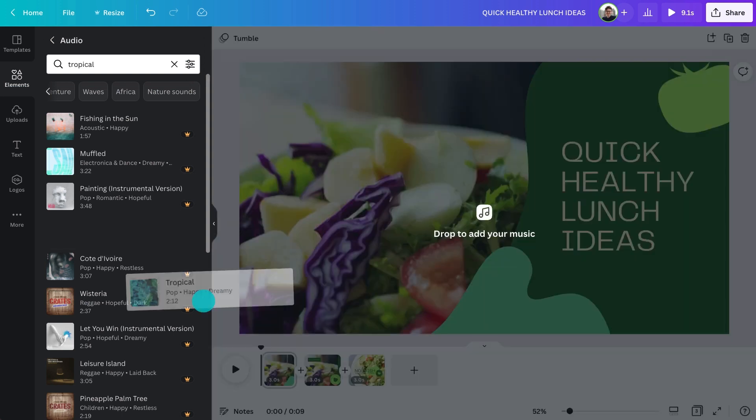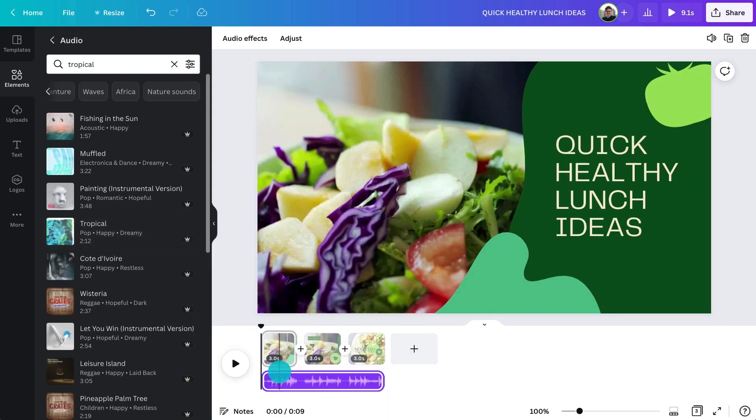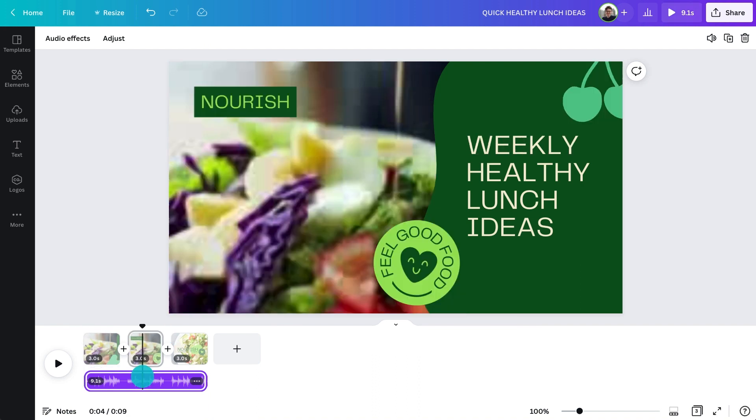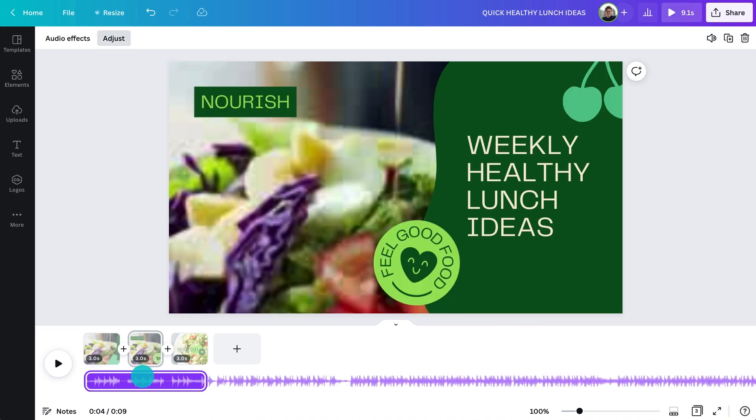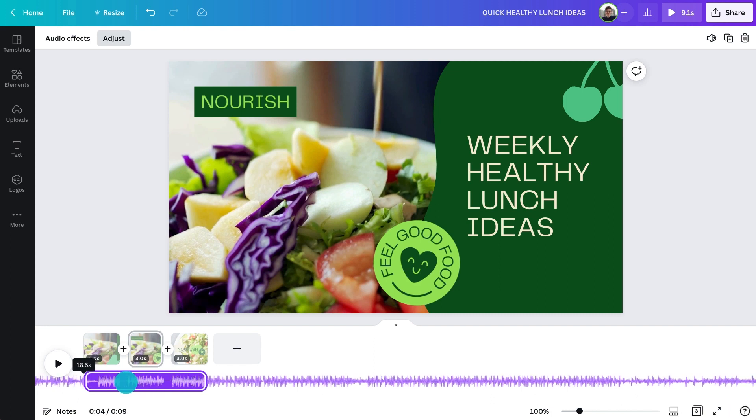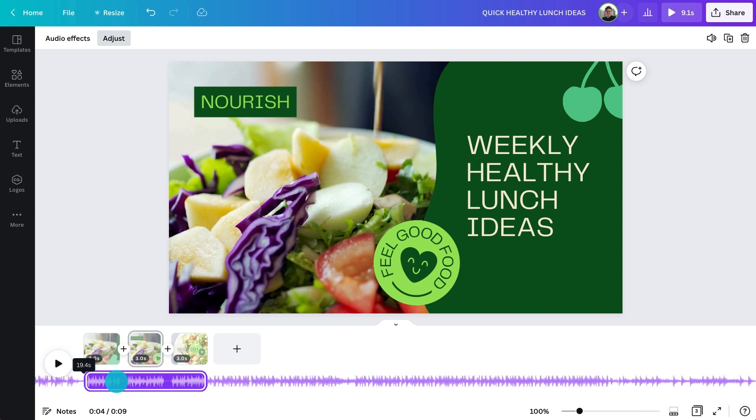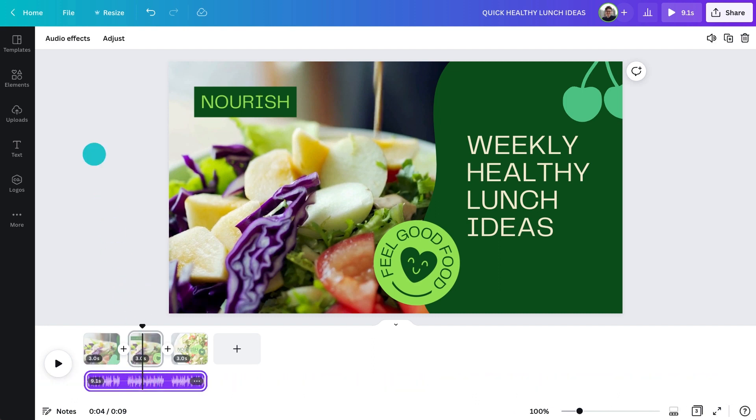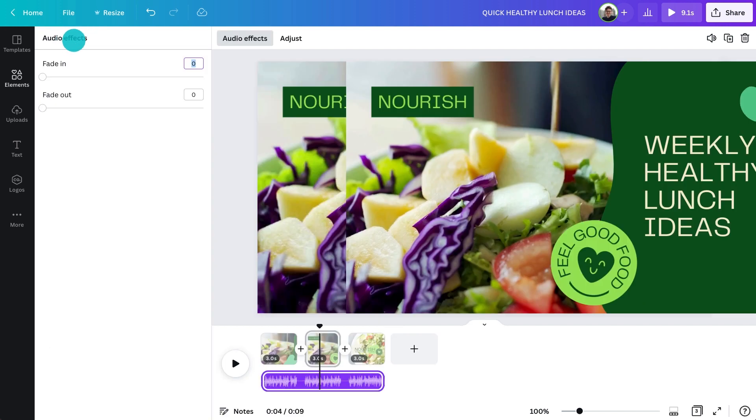You can adjust the audio track to sync with your video by double clicking on the purple audio region in the timeline below. Then click and drag to choose a different part of your track. Or add effects like fade in and fade out by clicking on audio effects here.